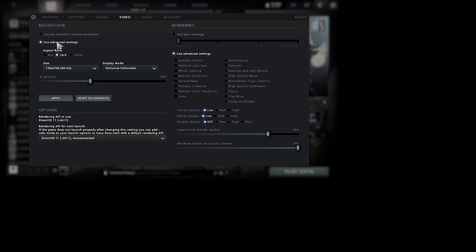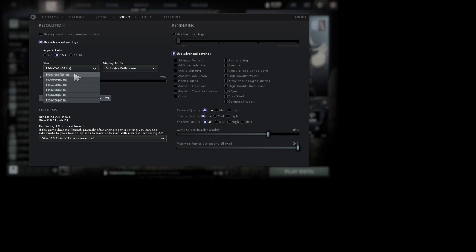If you have your resolution pointed to 'use my current resolution,' I would suggest you change that to 'use advanced settings' and just change the resolution size from the current that is set in your PC to something lower. Like mine was previously 1920 by 1080p and I have just changed that to 1366 by 768.